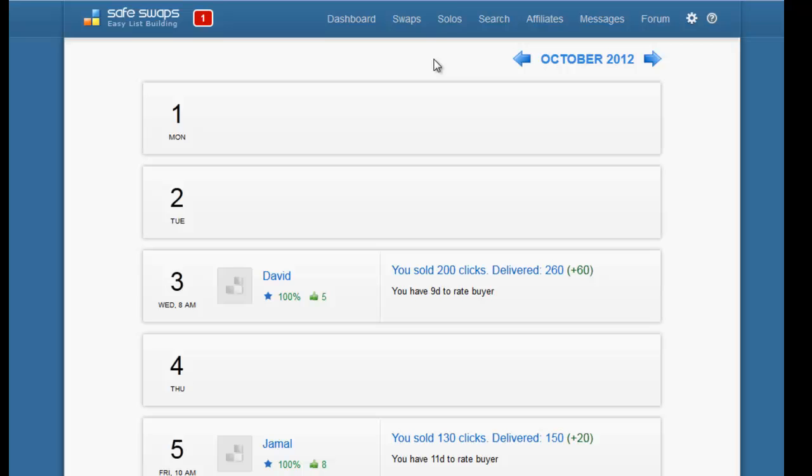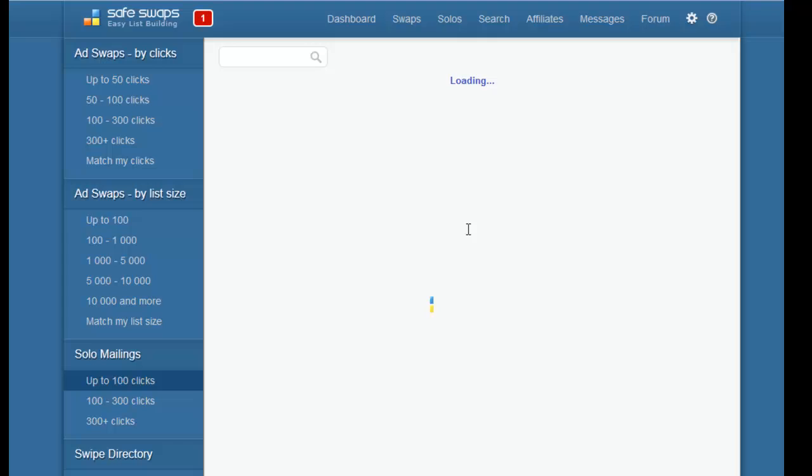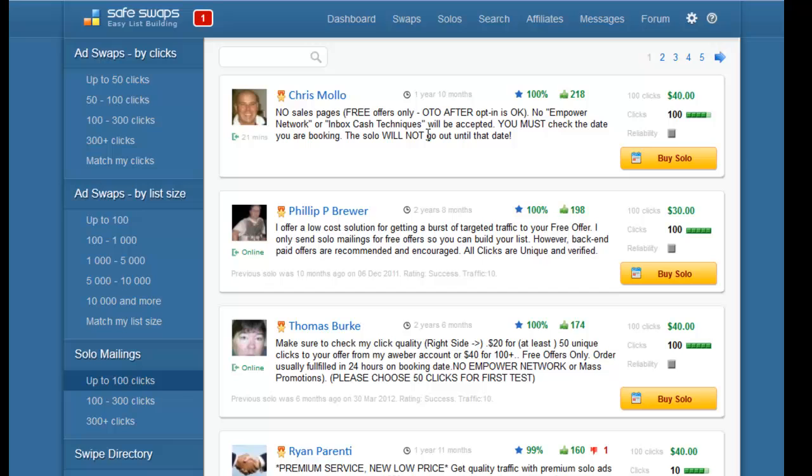If I want someone to sell me 100 clicks, I'll click on the less than 100 clicks in the search tab, and you'll see a list with all the people selling solos for up to a maximum 100 clicks.